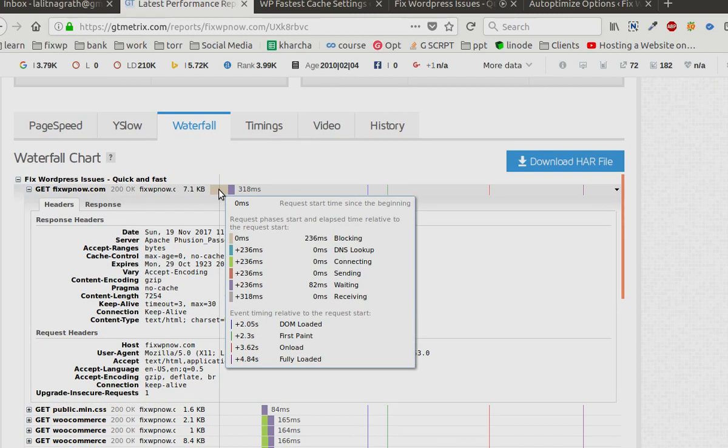Yeah, the waiting period has been reduced from 820 milliseconds to 82 milliseconds. Okay, so this is what you can do to reduce the time to first byte - caching.